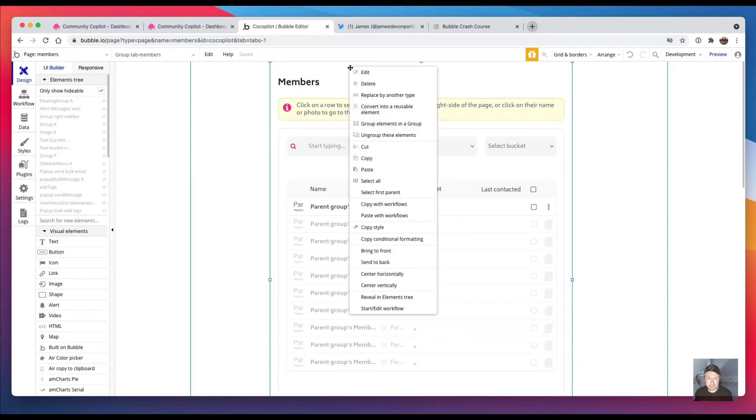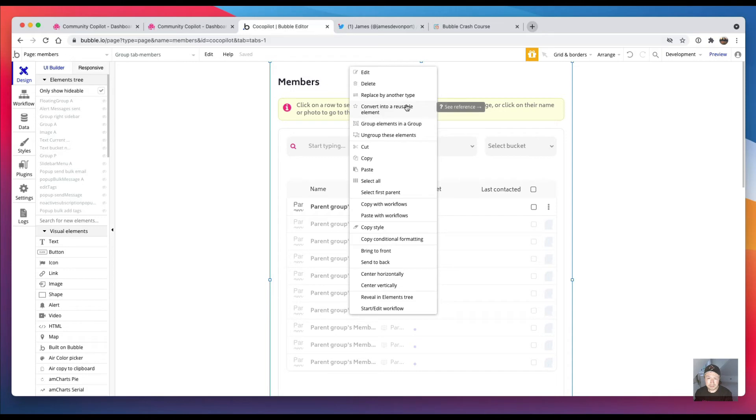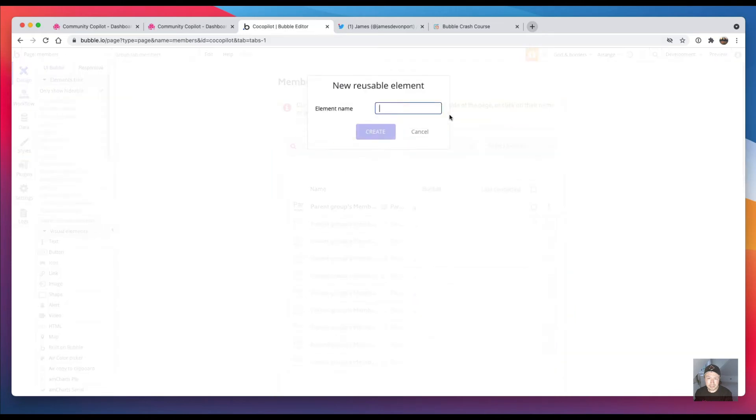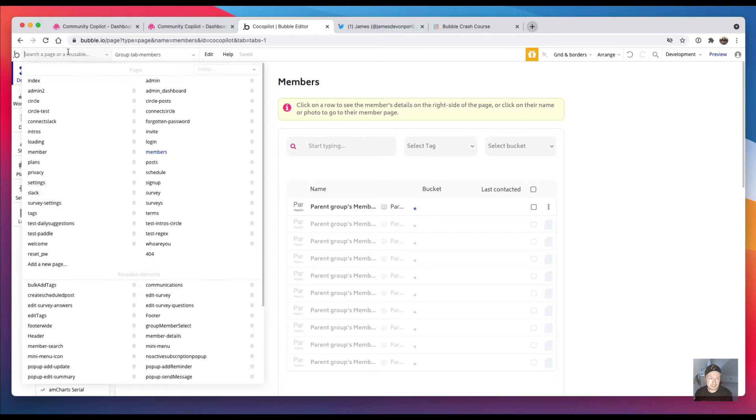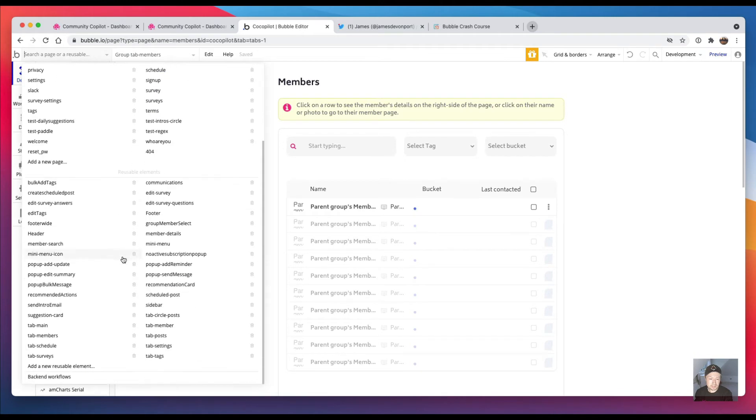And then you do that and it asks you to give it a name, so I gave it a name as 'tab dash' whatever thing is. So I've got 'tab members'.